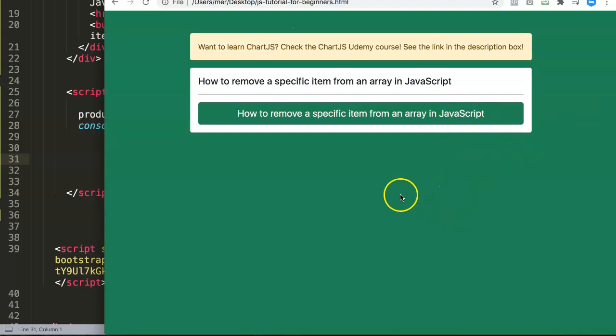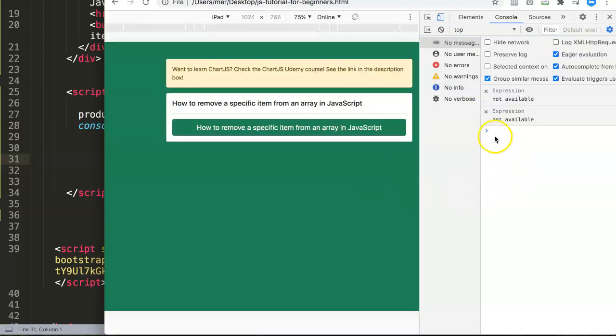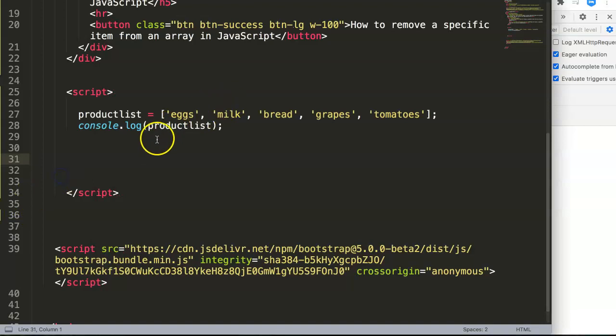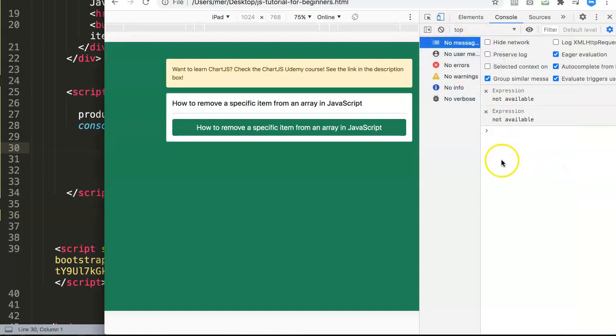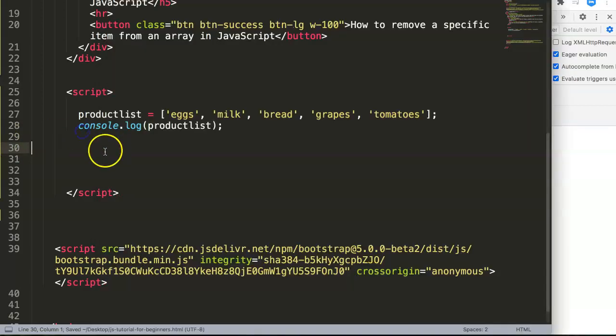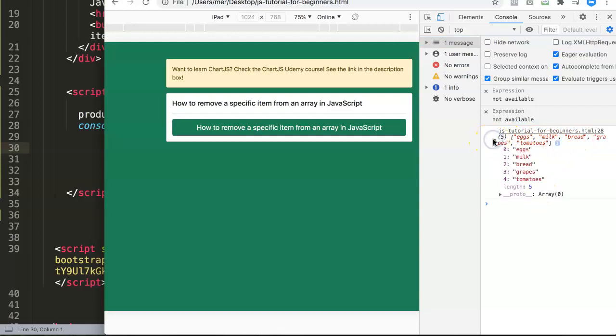If I save that and refresh here and open up my developer tab, you can see here once I save it, we have our console.log working and we have here our array. It returns the array.